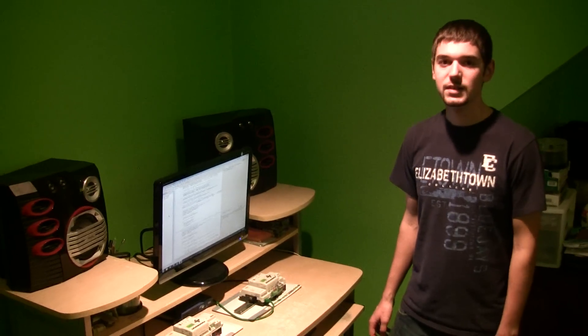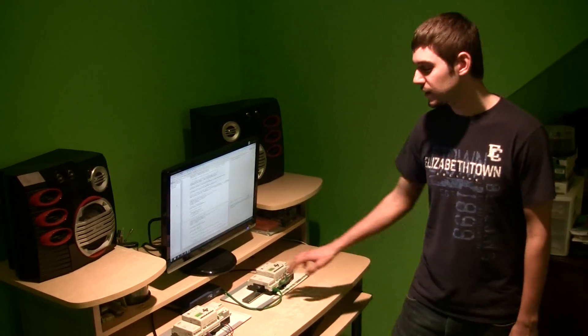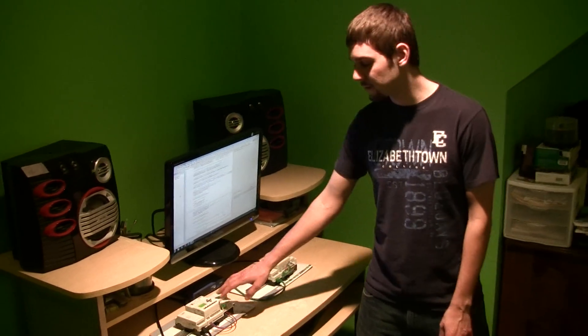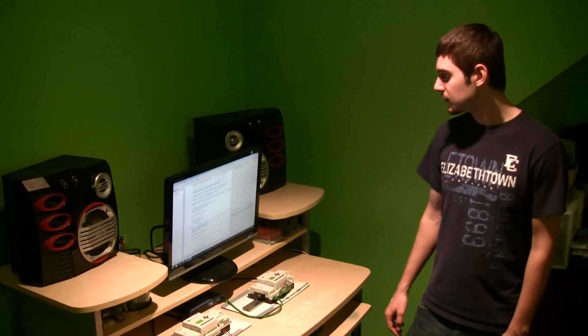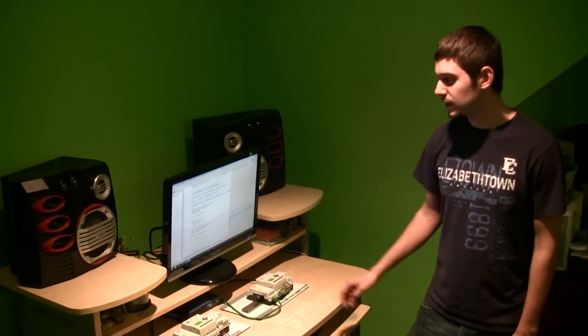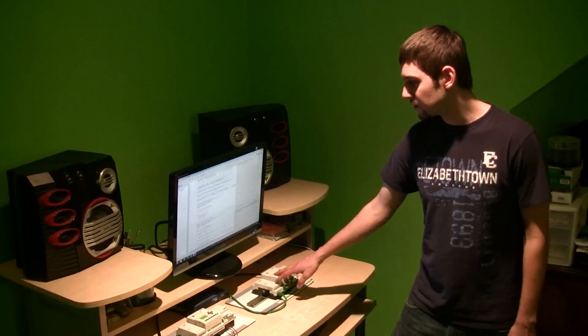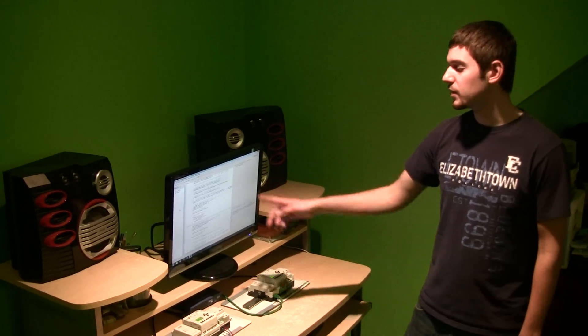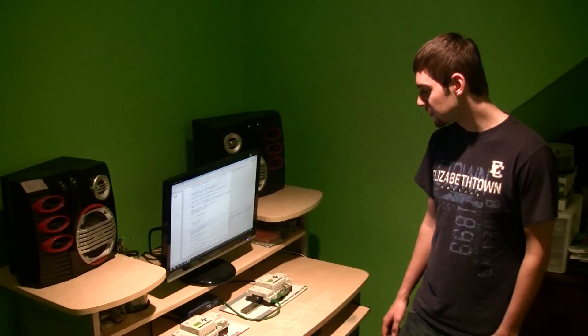Since the nanos are only Modbus slaves, they have no way to directly talk to each other. So we needed a Modbus master to act as a bridge between them. So to do that, I wrote a Java application that acts as the Modbus master.